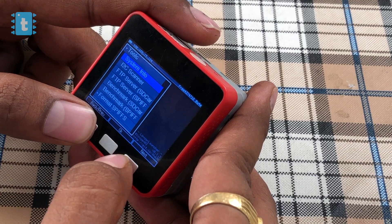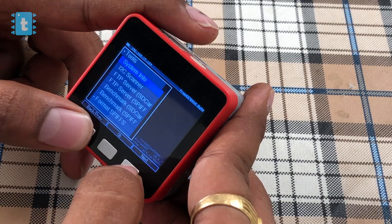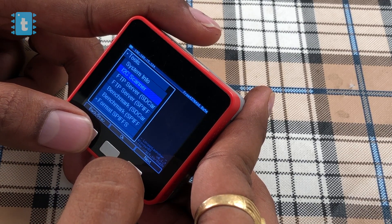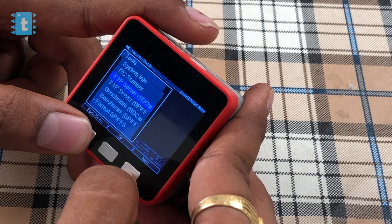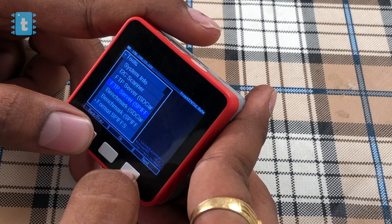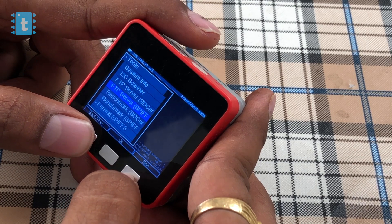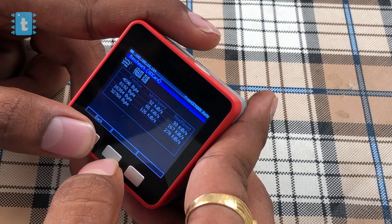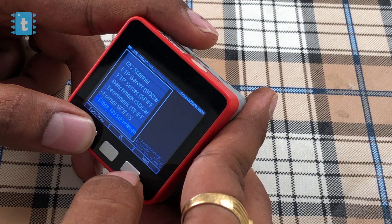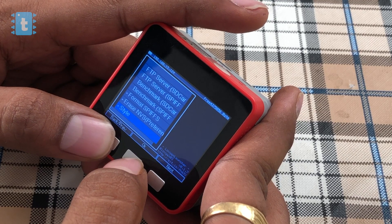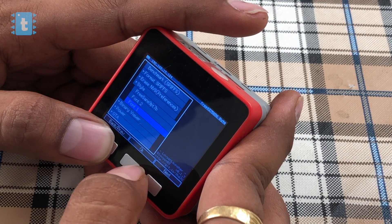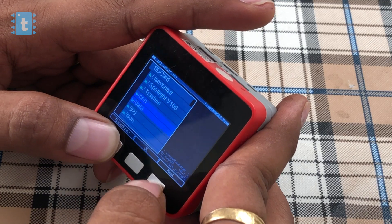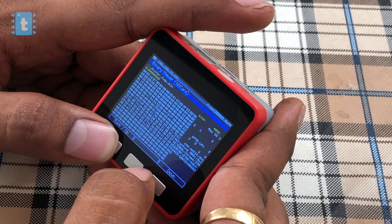There's a Tools option where you can view system information of the device. There's an I2C scanner which shows the addresses of devices connected via the I2C protocol. You can also create an FTP server for the SD card and SPIFFS memory, though I was not able to access this FTP server — let me know in the comments if you can. There's a benchmark that shows the space in your SD card and SPIFFS and the read/write speed. You can also format SPIFFS, erase non-volatile storage, change the launcher fonts (three options available), and use a binary viewer to visualize files in binary format.